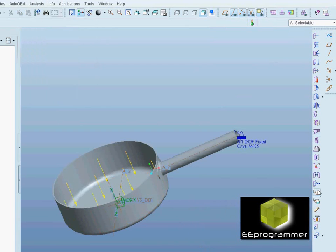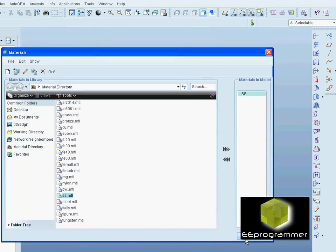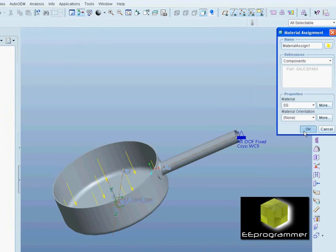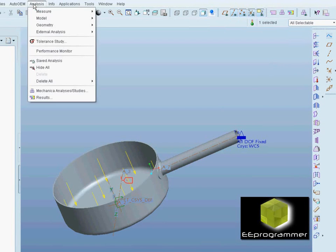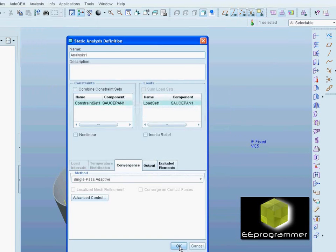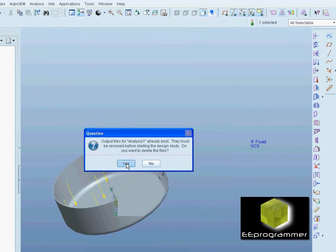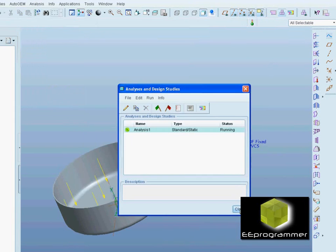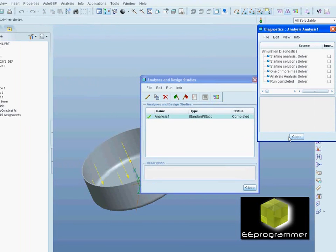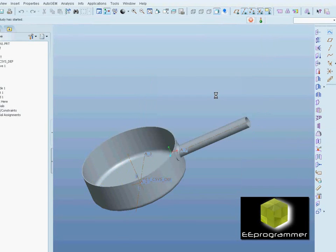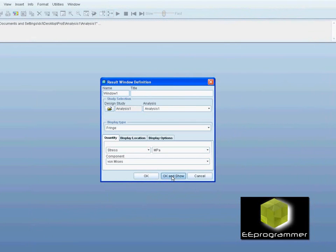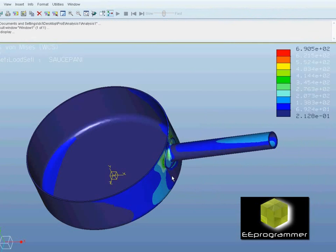Before that, we select the material to be stainless steel. That is the result of the regular stress analysis.